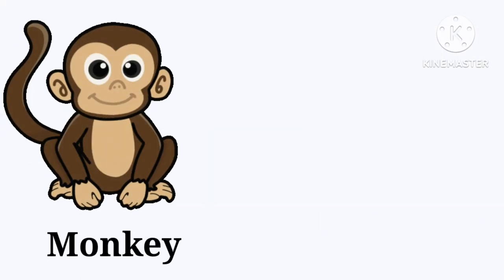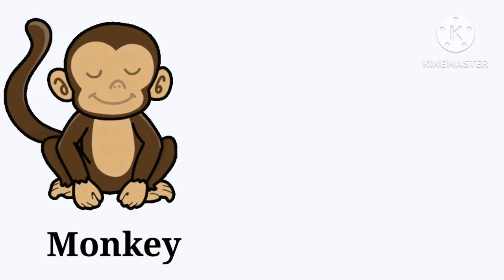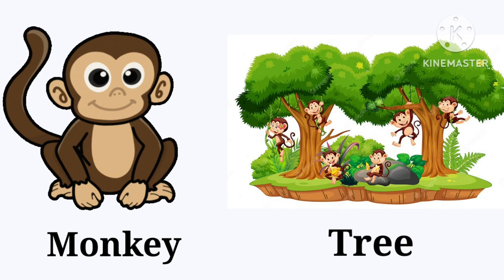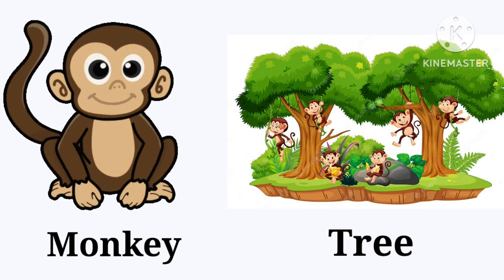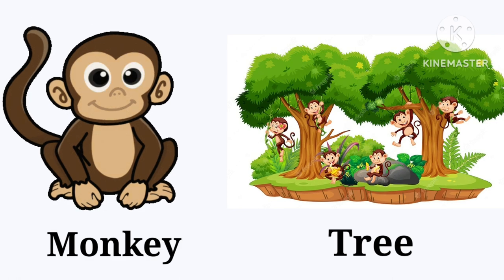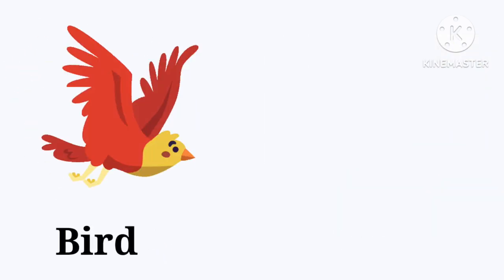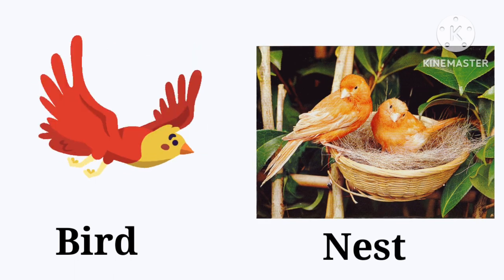Monkey. The monkey lives on the tree. Tree. Bird. A bird lives in a nest. Nest.